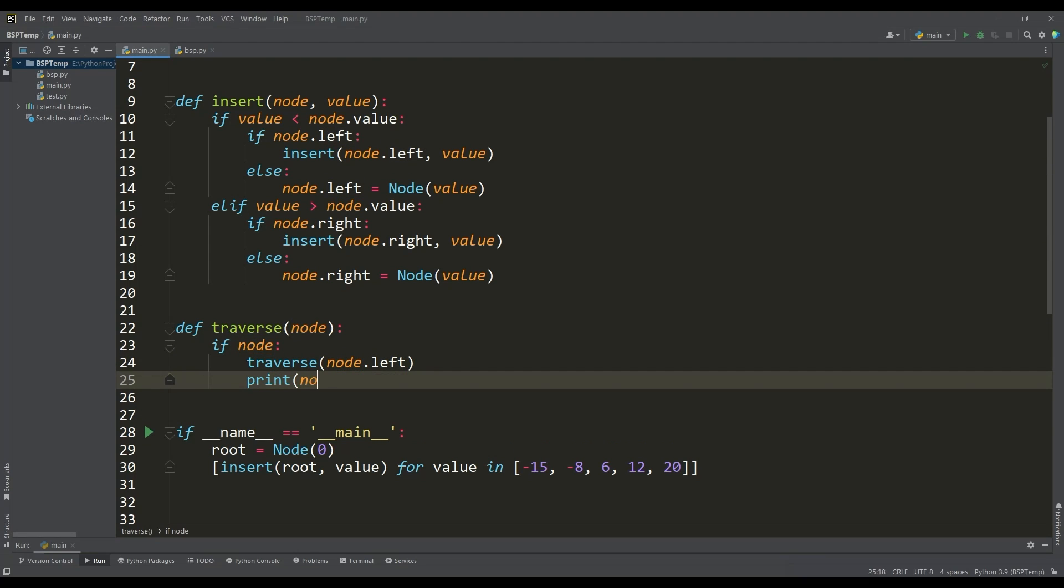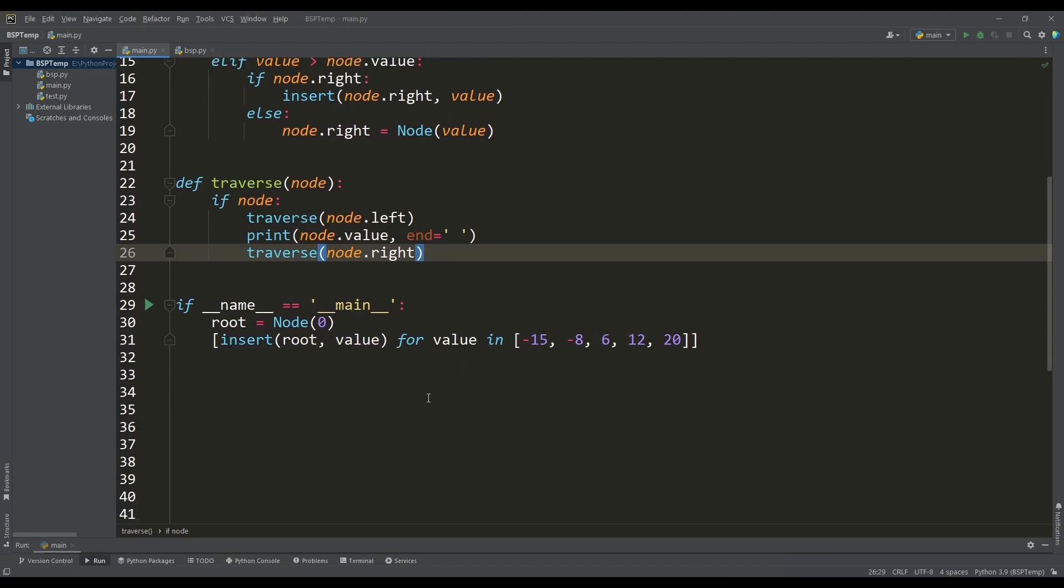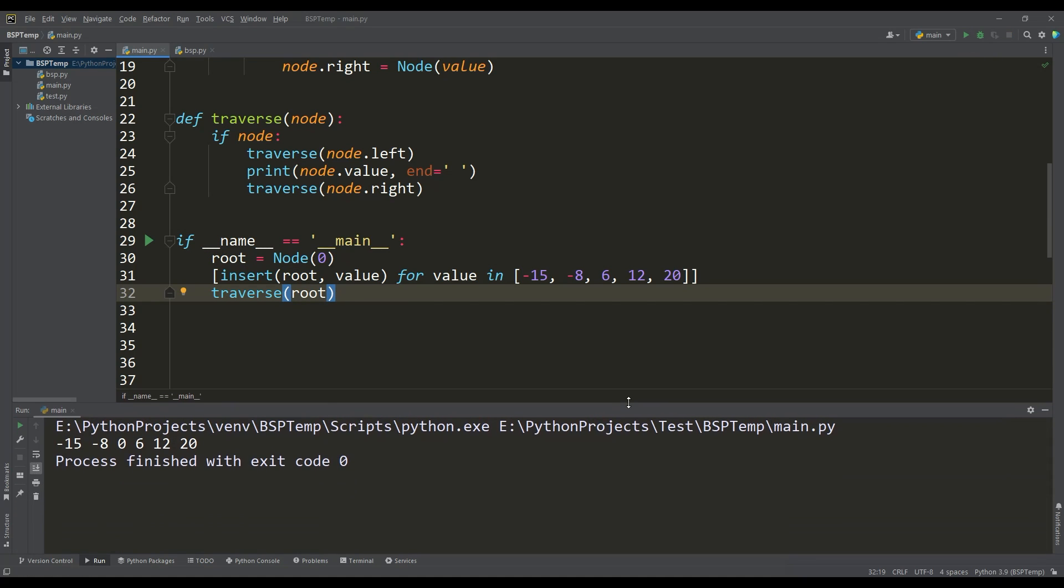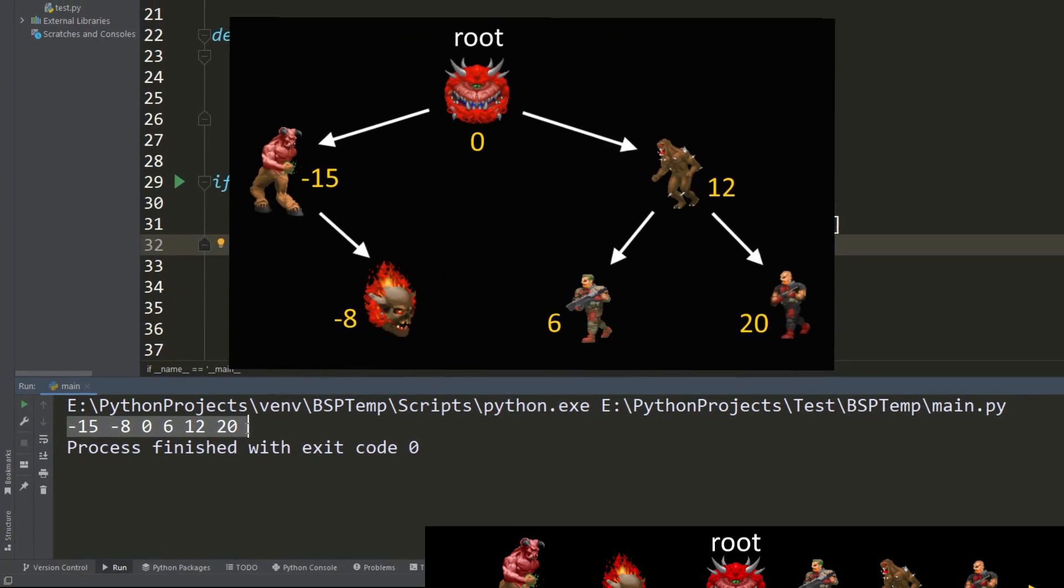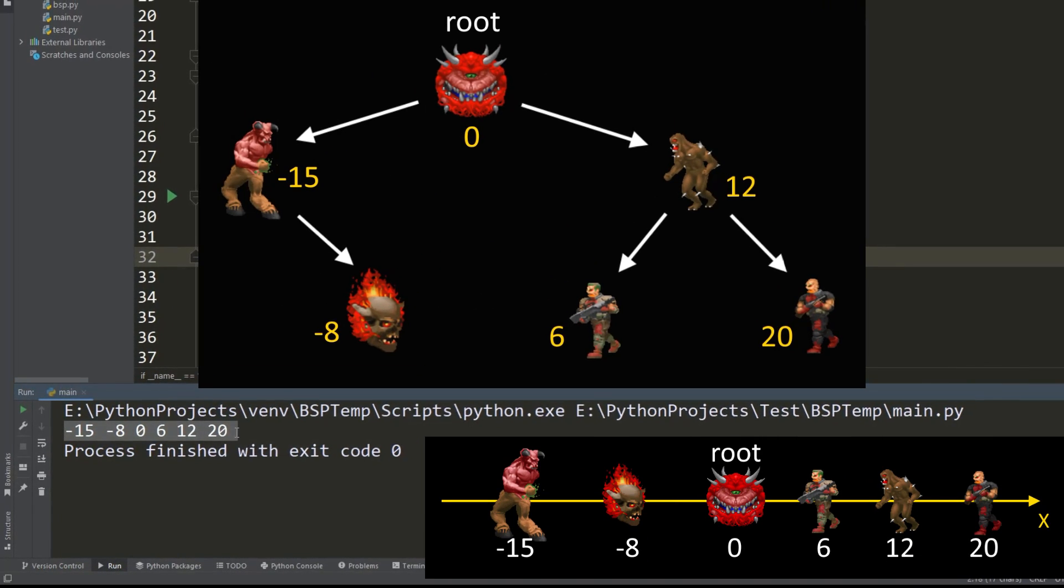Let's say we use the function to traverse the tree with in-order. If we run the program, we can see the traversal of nodes from the left subtree to the right. Here we made sure that the binary tree is built correctly.